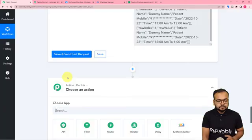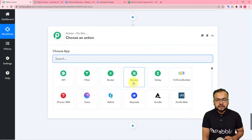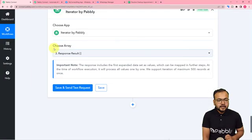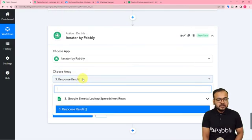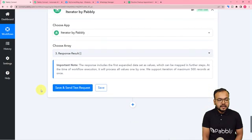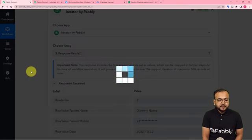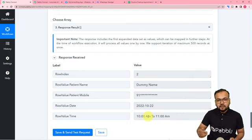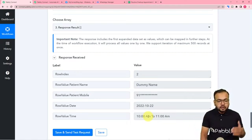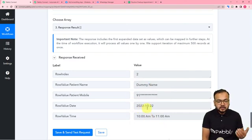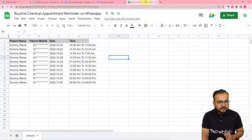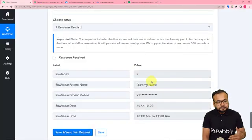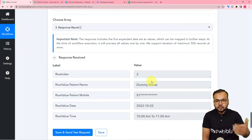Click the plus icon and search for the Iterator feature. Here it asks to choose the array, so click and map the Response Result label from the previous step. Then click Save and Send Test Request. The data gets separated and it starts showing the details of the first patient whose appointment is tomorrow — the name, the number, the date, and the timing, which is 10 to 11 AM. It will work this way: starting from the first patient, then the second, third, and so on.